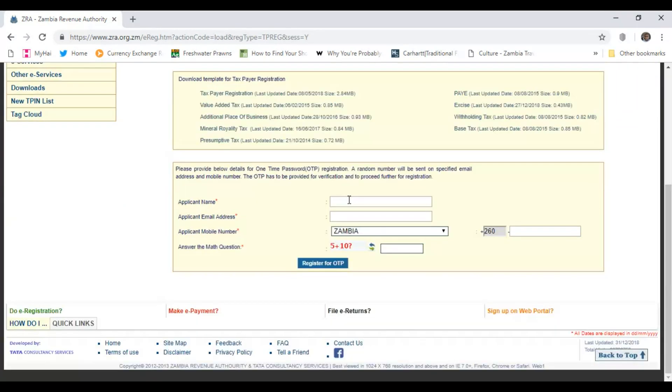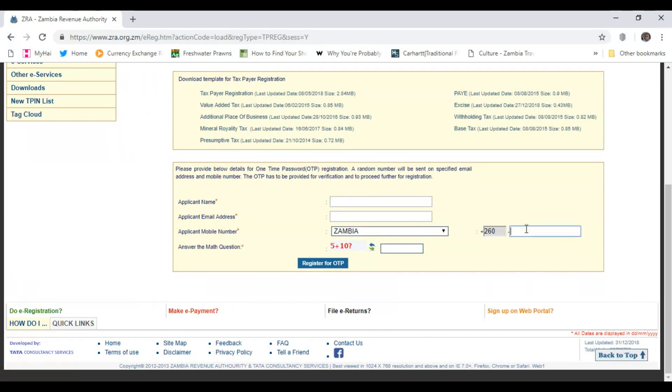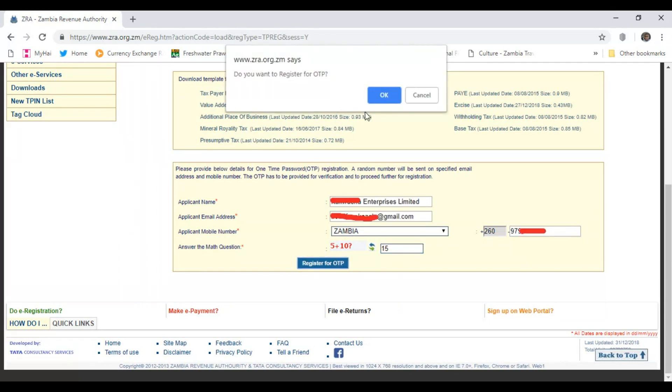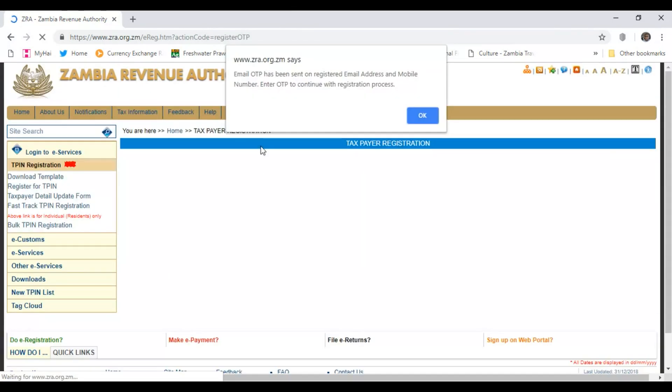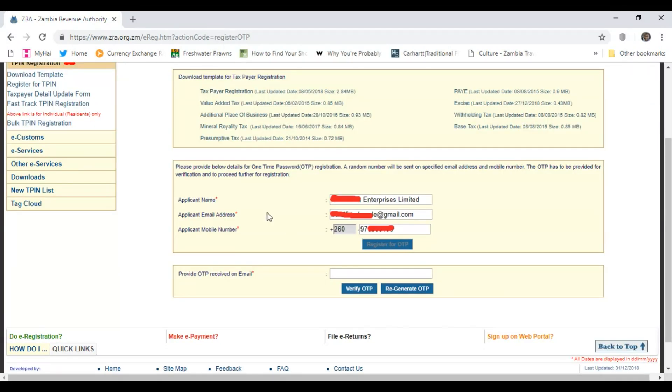Once you've done that, simply come down here, key in the name of the applicant which is the company name, email address that you're going to use, your mobile number, and then do this mathematics which is here. Register for OTP. It then tells me that an email has been sent with an OTP to my email address. It never goes to the mobile number, so you always have to have an email address.